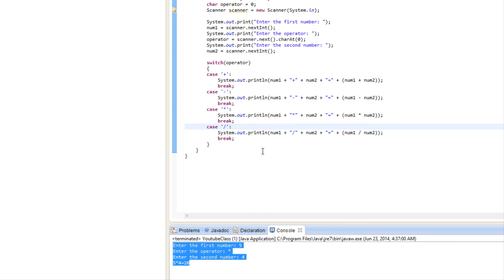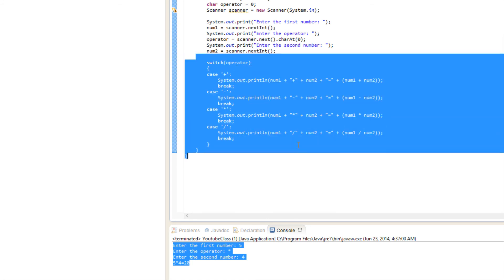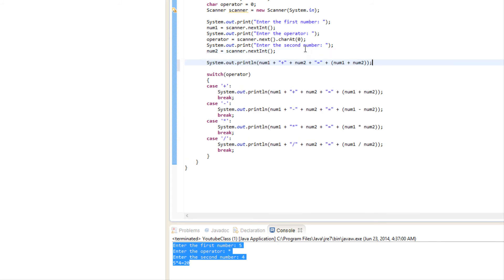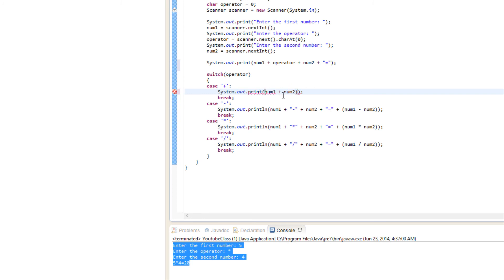Now let's make it more efficient. Looking at our switch statement, all the System.out.println lines basically do the same thing — the only difference is the symbol and the actual calculation. So we can extract the common part: print num1, operator, num2, and the equals sign using System.out.print (not println) outside the switch. Then inside each case, we just do the actual operation. That cleans up the code nicely.